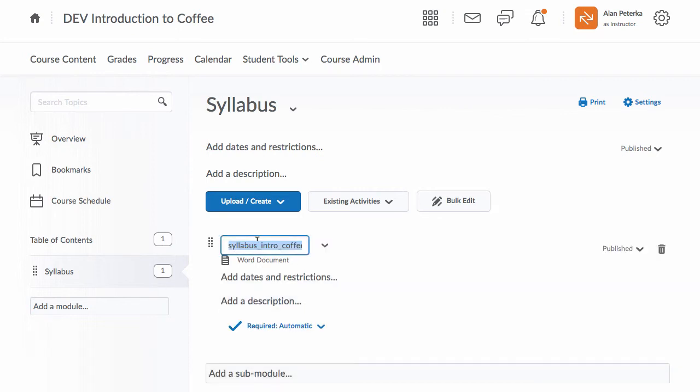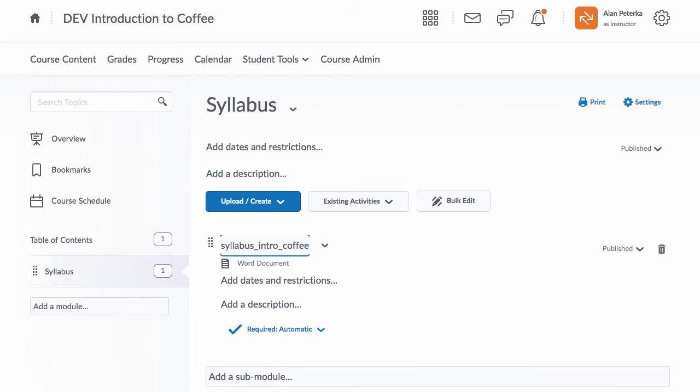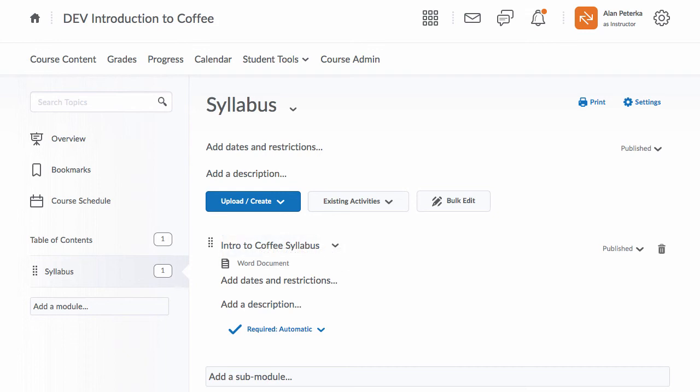And then if I click on the title itself, I can just type in Intro to Coffee Syllabus, hit Enter, and now it has a new more human friendly, student friendly title to it rather than underscores and dashes and all the abbreviations that we are normally using.